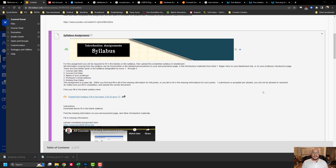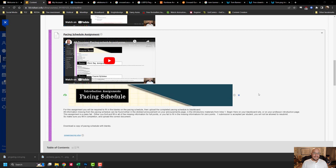Assignment number two is your pacing schedule assignment. Get the pacing schedule, fill in the blanks, upload it.